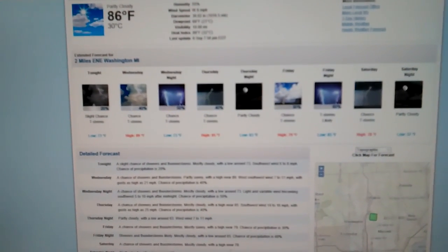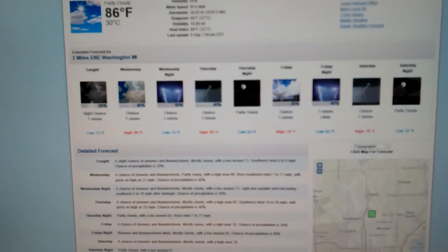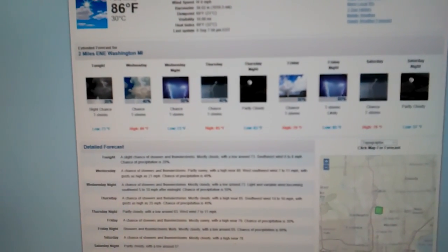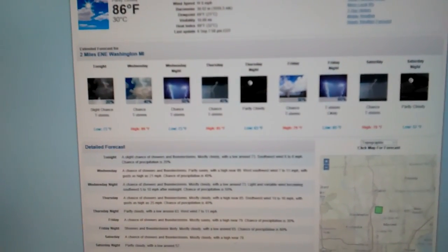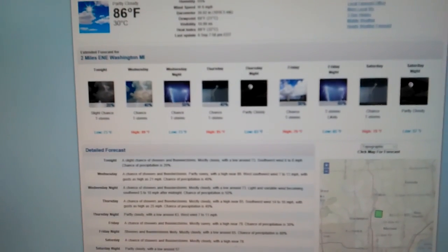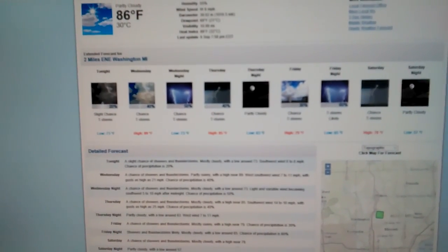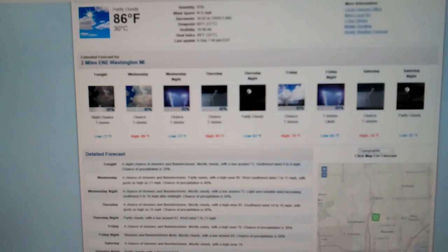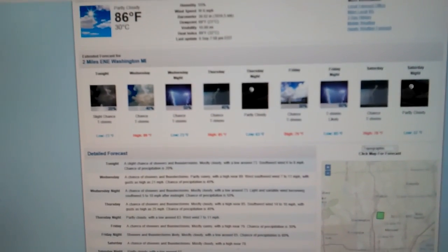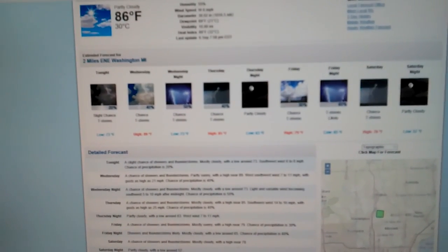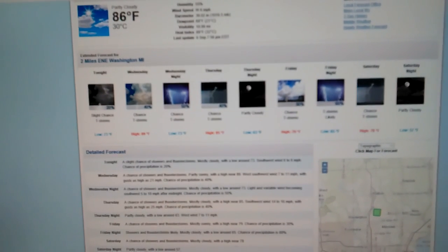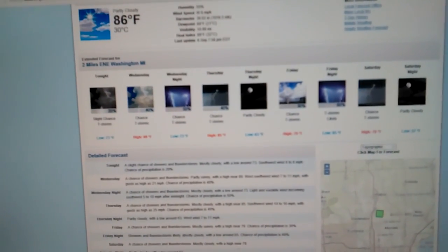We'll talk about that update coming up after this. So the low on Wednesday night, 73 degrees. We don't really drop too much. Thursday, a chance of thunderstorms, 40%. 85 degrees. The low, 63 with partly cloudy skies.